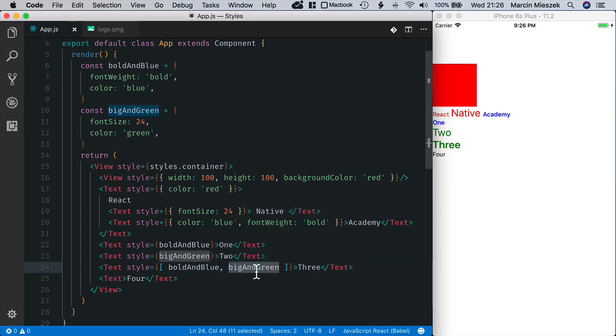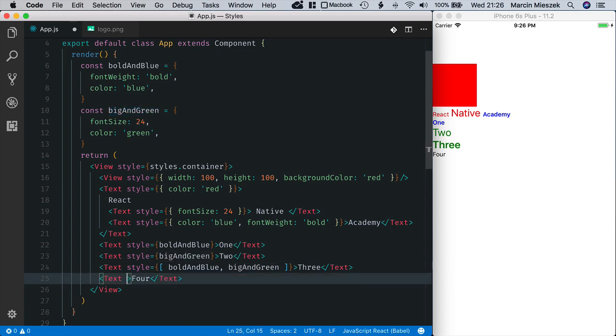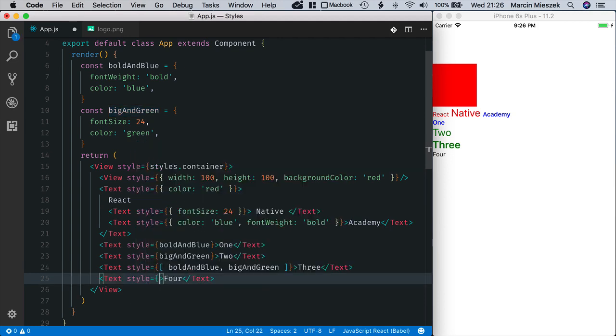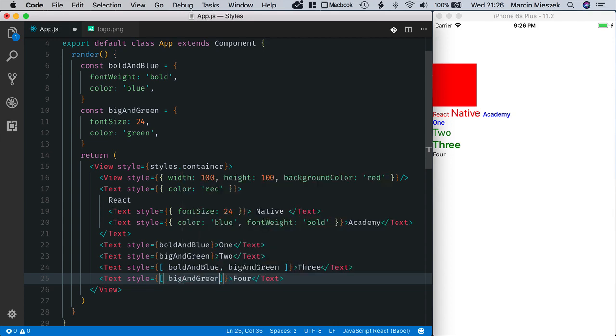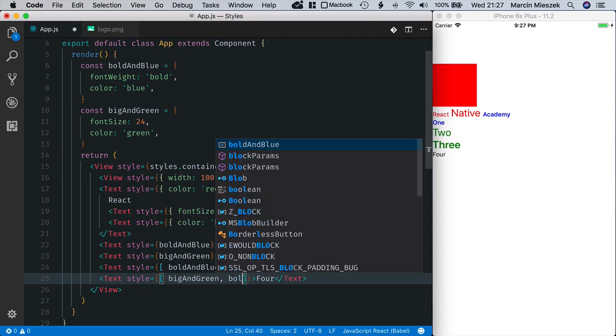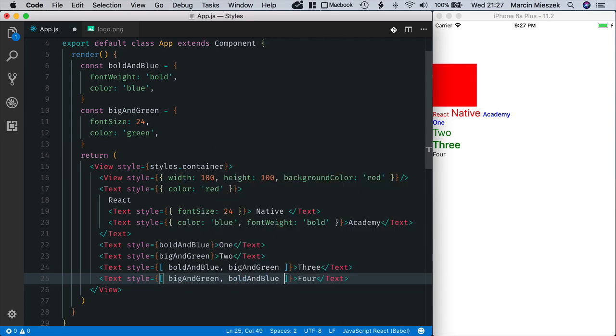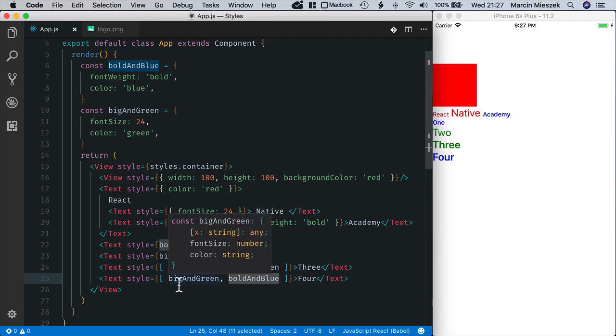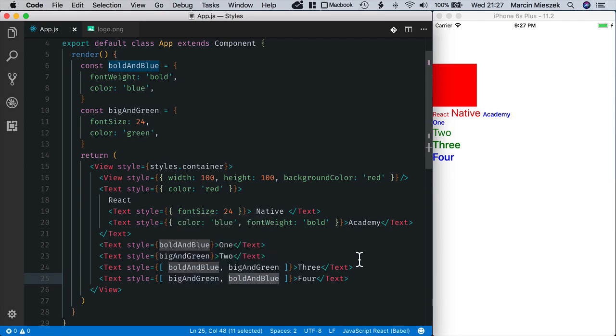So, this is the last in the array. I will style four, first with bigAndGreen and then boldAndBlue. It is blue, because boldAndBlue has precedence over bigAndGreen.